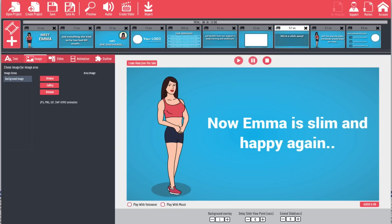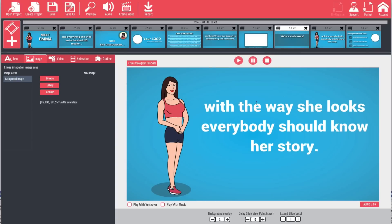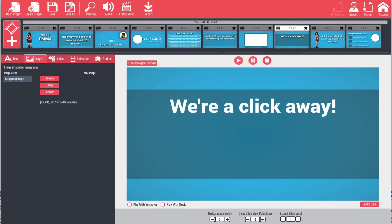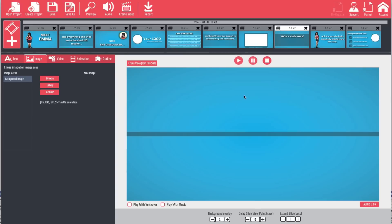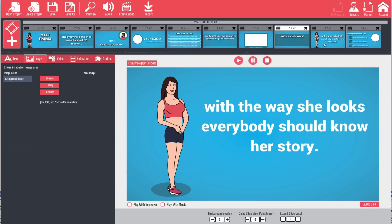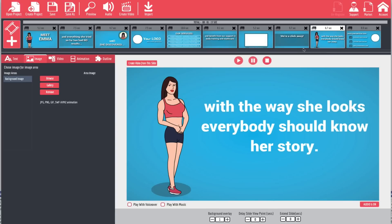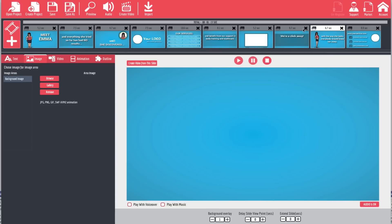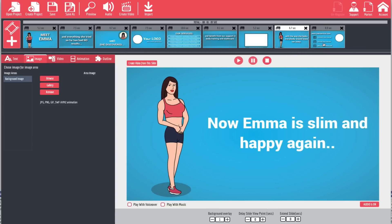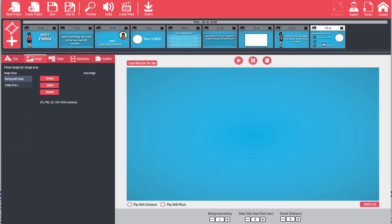Now Emma is slim and happy again with the way she looks — everybody should know her story. We're just a click away, so we can leave that the way it is. The next one also says 'Now Emma is slim and happy' — we want to choose one of these two, so we're going to get rid of this one and move on to our last slide.